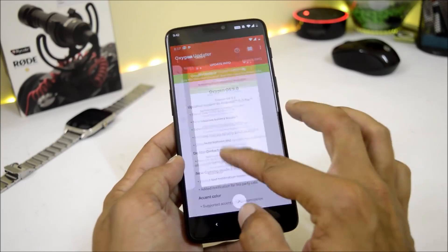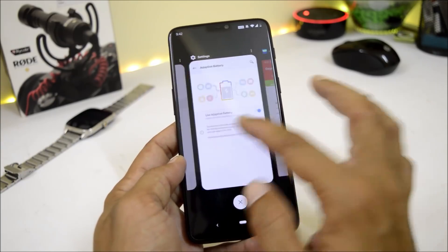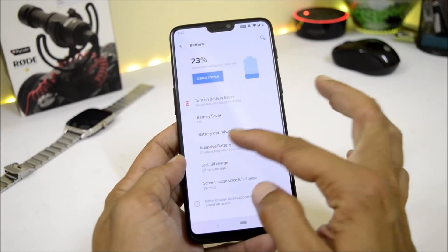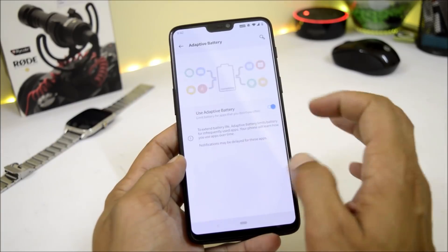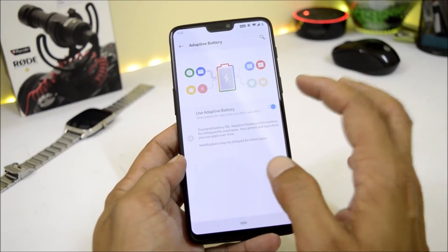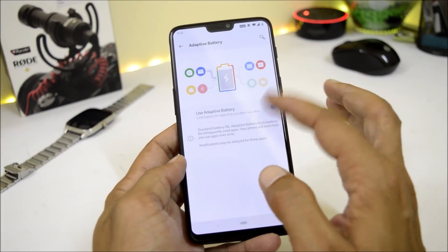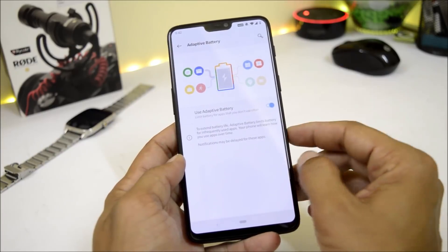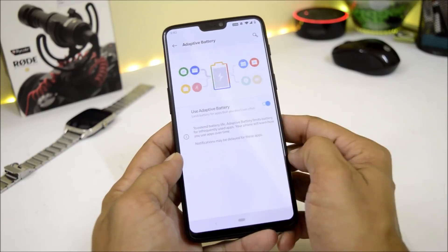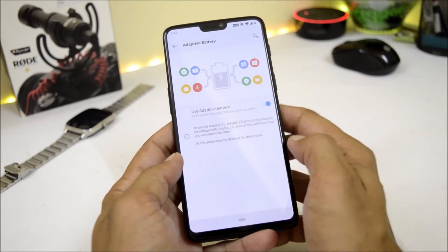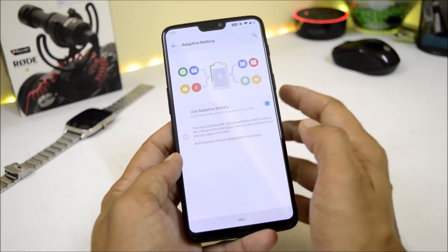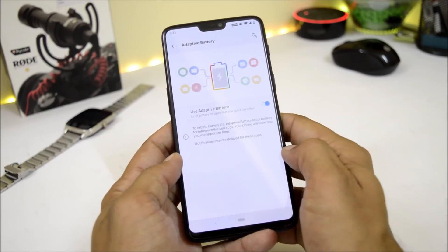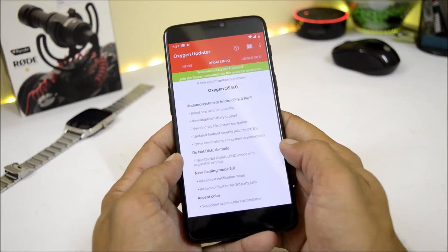Adaptive Battery can be found inside Settings under the Battery section. By default it may be disabled — you can enable it from there. This feature helps extend battery life by adapting to your usage patterns and restricting background applications that you don't use frequently.